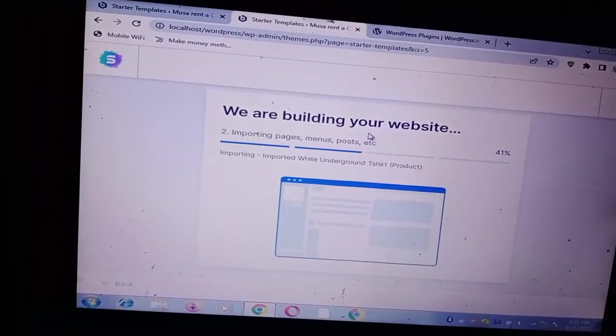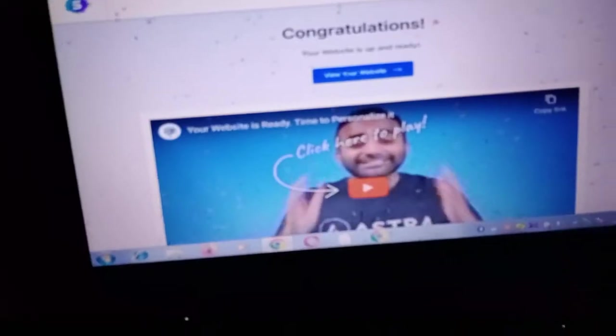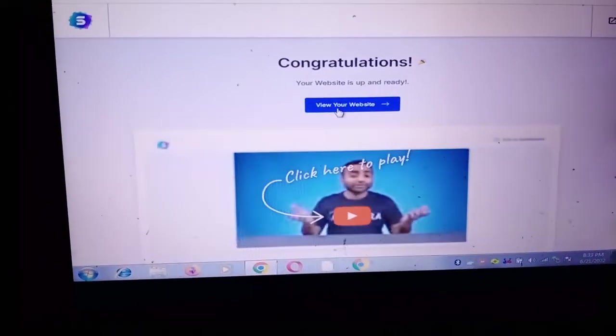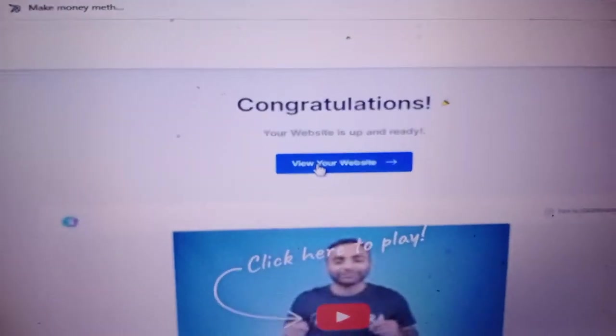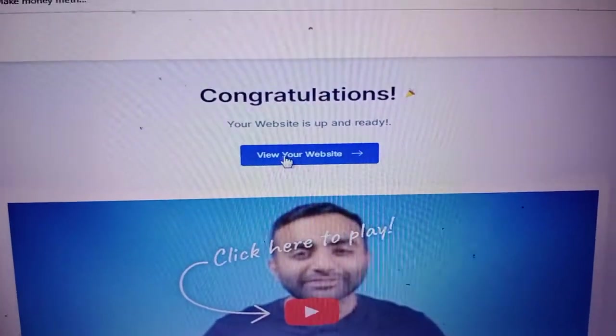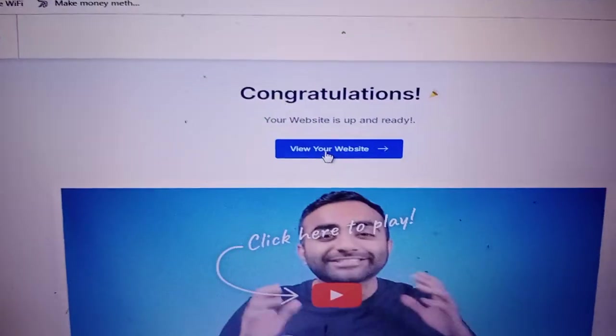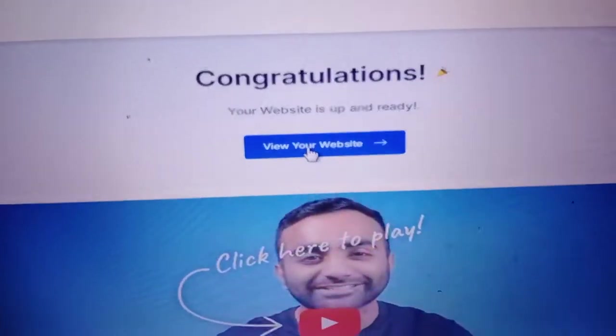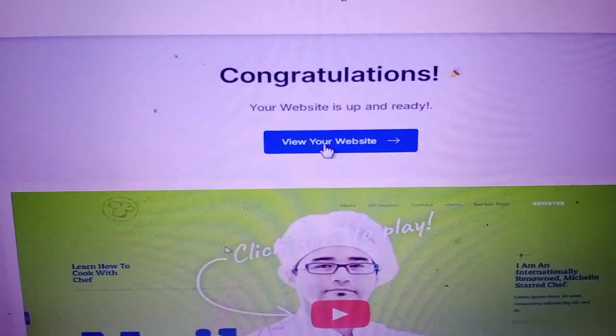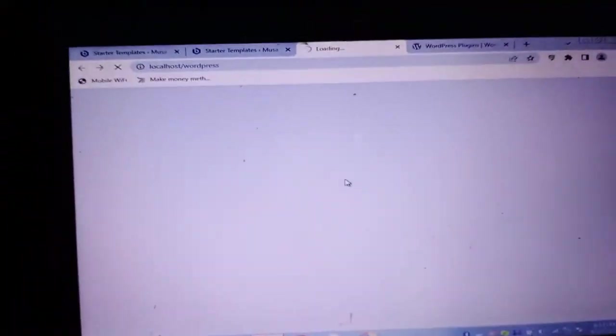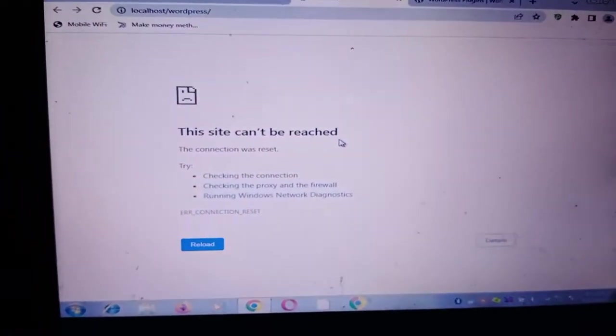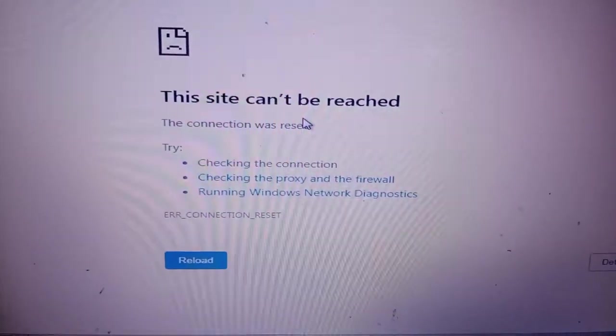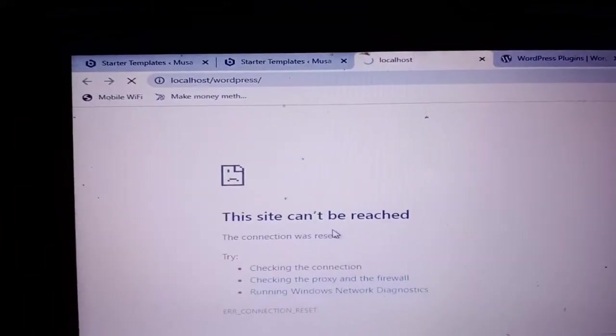Now guys as you can see, congratulations your website is up and ready. So now if I click on view your website you will see the issue. The issue is the site cannot be reached, so you can see the site cannot be reached, this is the issue in XAMPP.